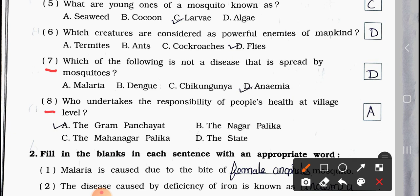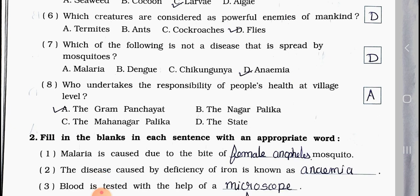Number 8: Who undertakes the responsibility of people's health at a village level? A. The Gram Panchayat, B. The Nagarpalika, C. The Mahanagarpalika, D. The State. Answer is option A — The Gram Panchayat.